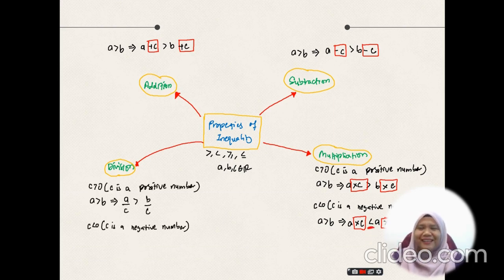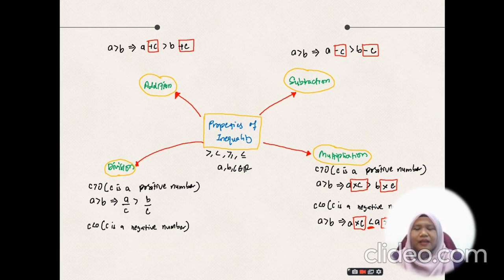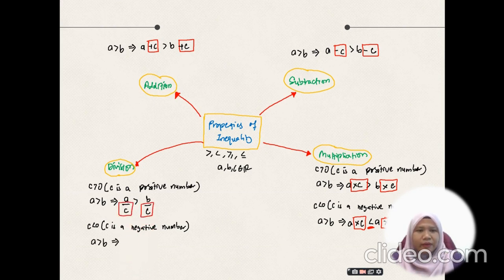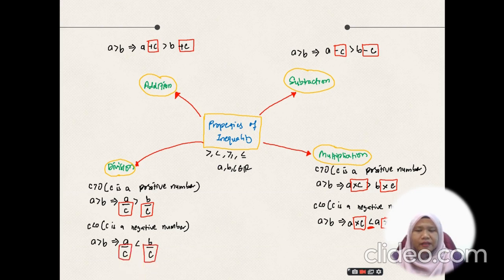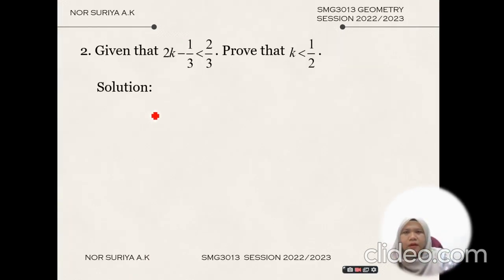For the division property of inequality, we have the same rule as multiplication for the case where C is a positive number, with division of C on both sides. But for negative C, if A is greater than B, then A divided by C is less than B divided by C — the sign changes from greater than to less than. Now we are going to look into an example of proving by properties of inequality.